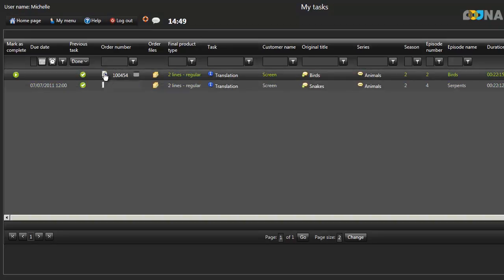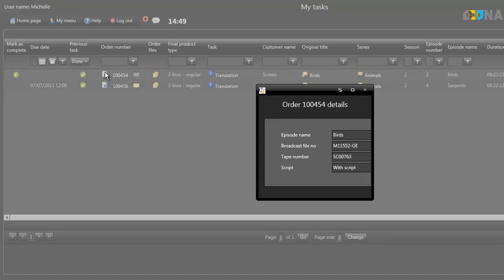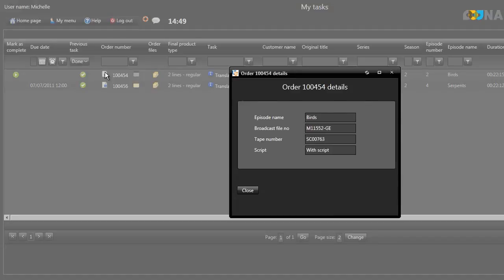By clicking on the Information icon, you can view other information about the order, such as the broadcast file number, the tape number, and whether or not there's a script included.